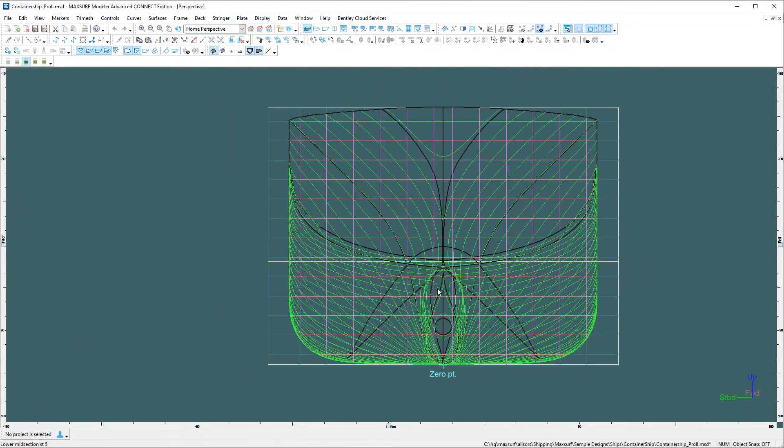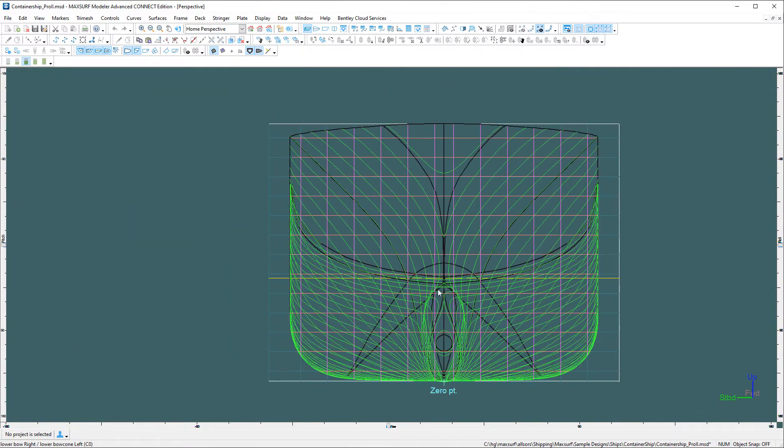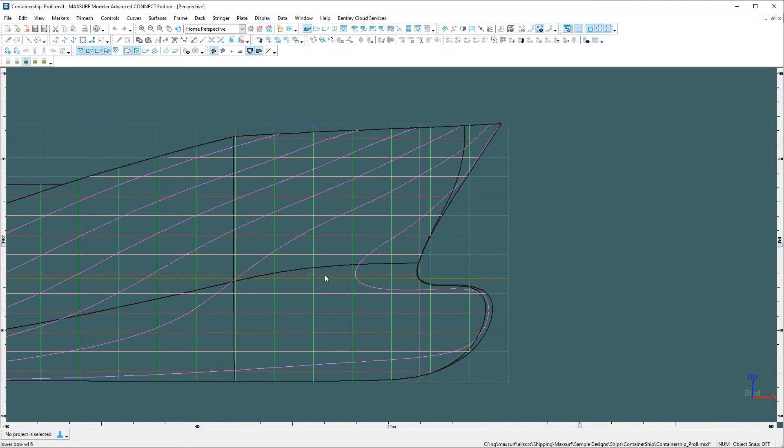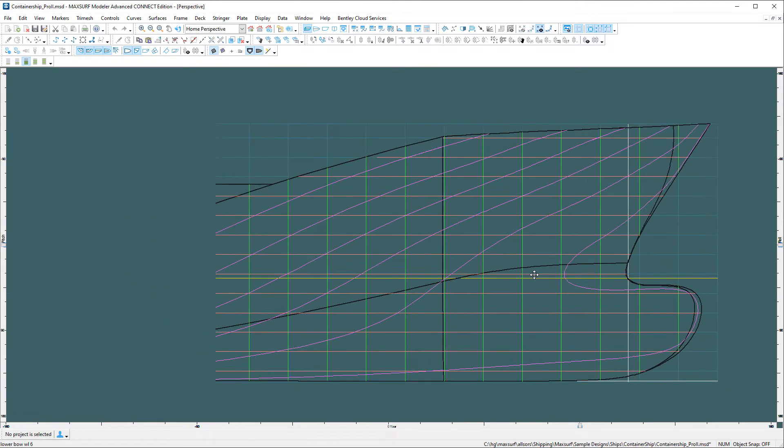Or if you wanted 90 degrees, you can drag it near the 90 and double click it and it will move to exactly 90.